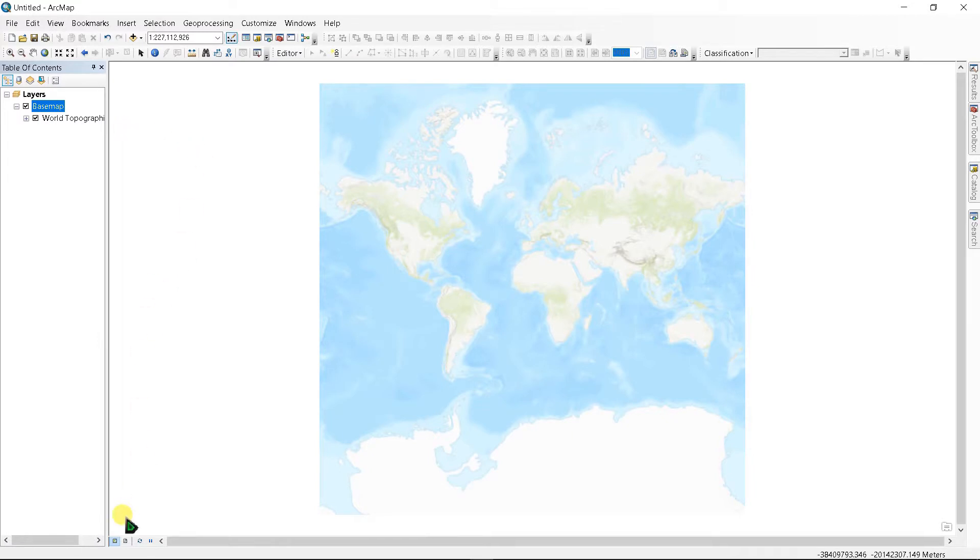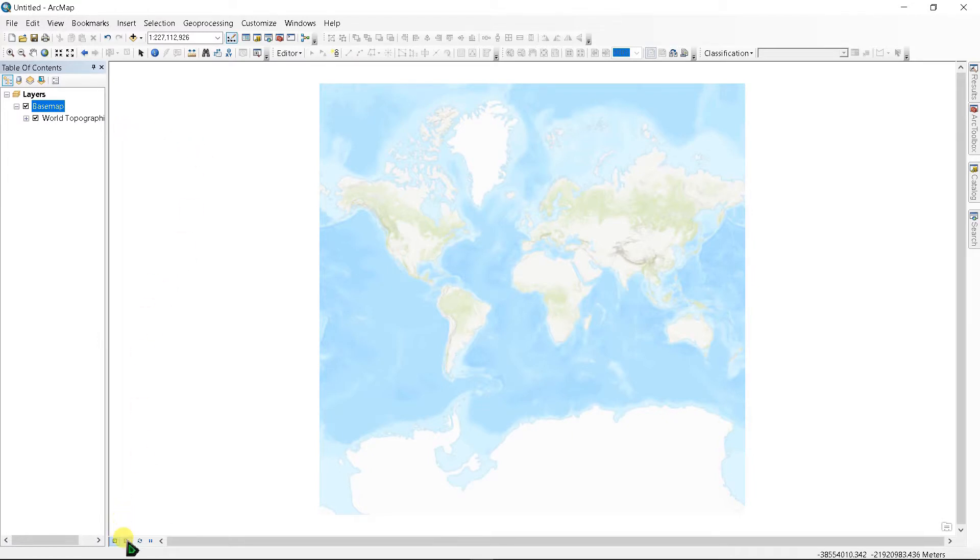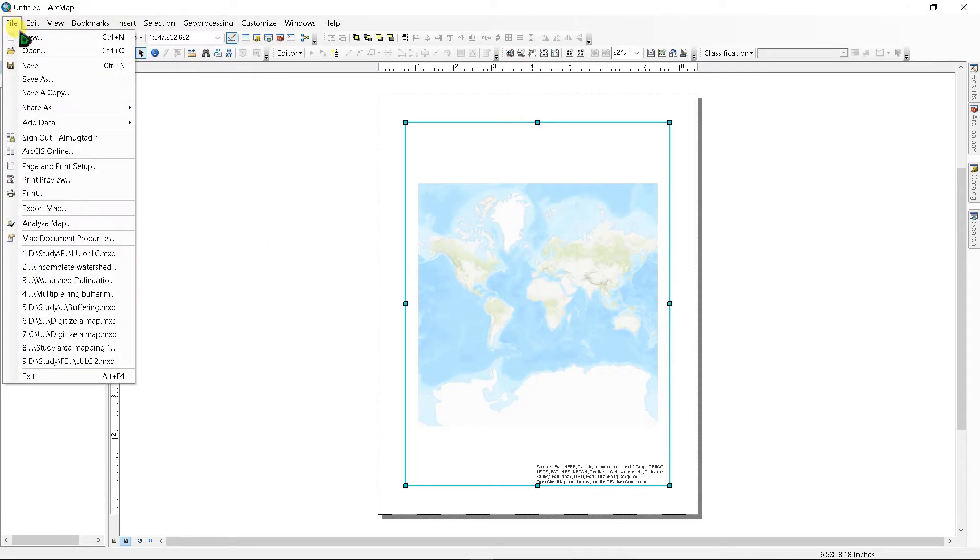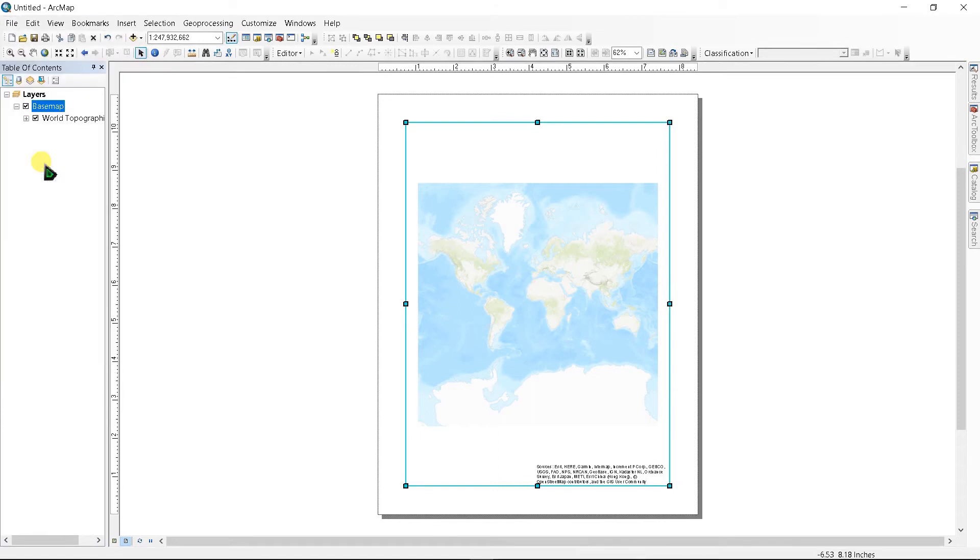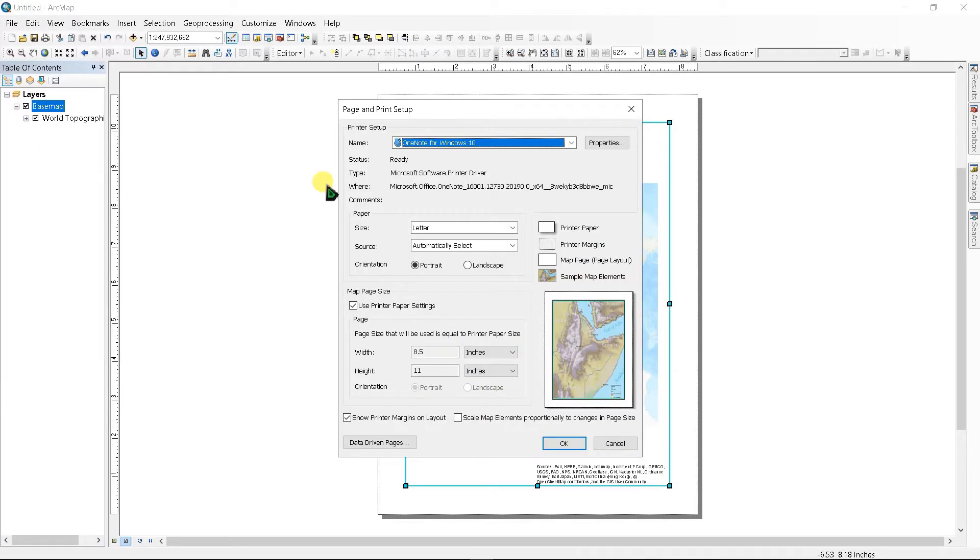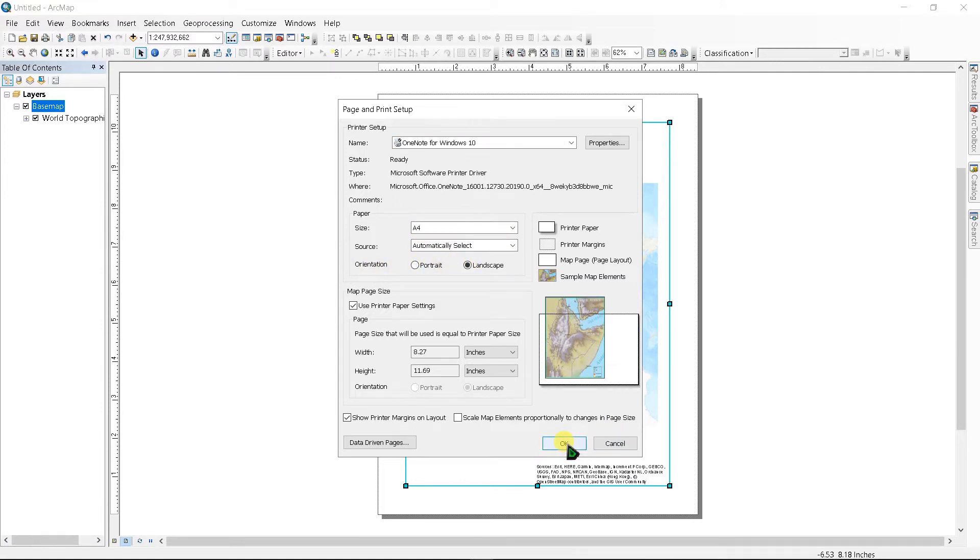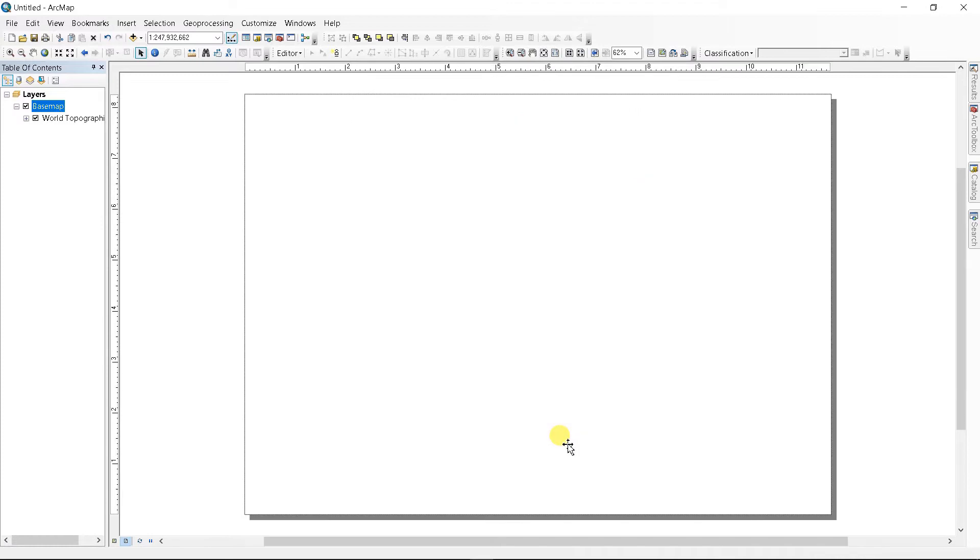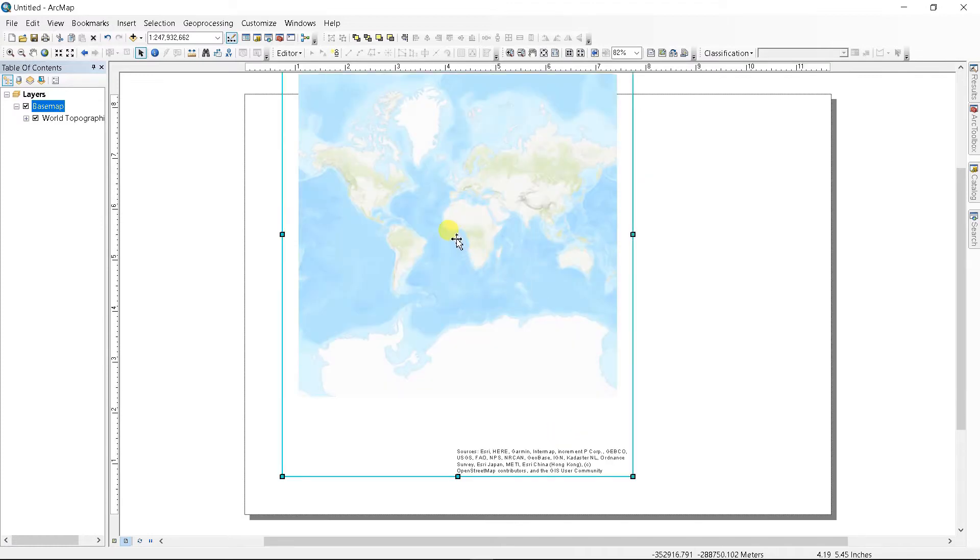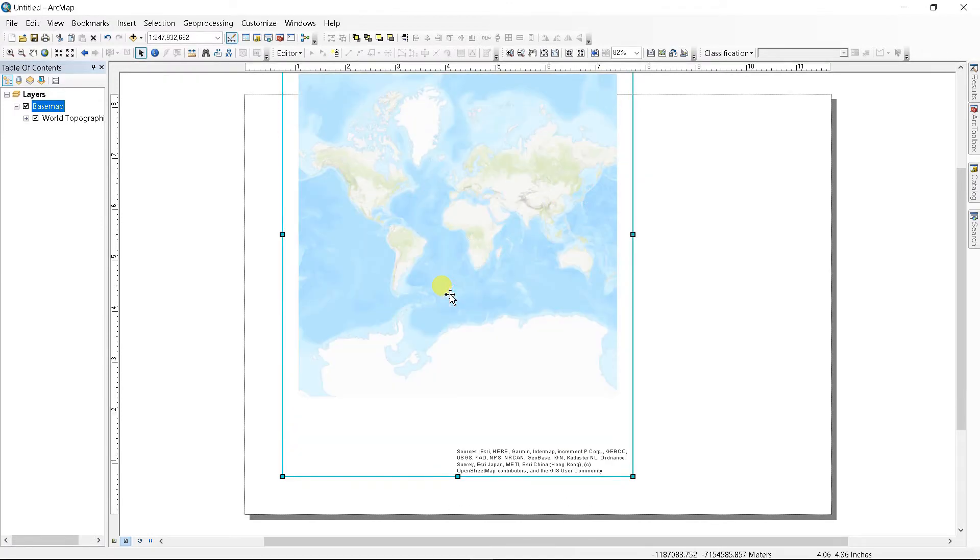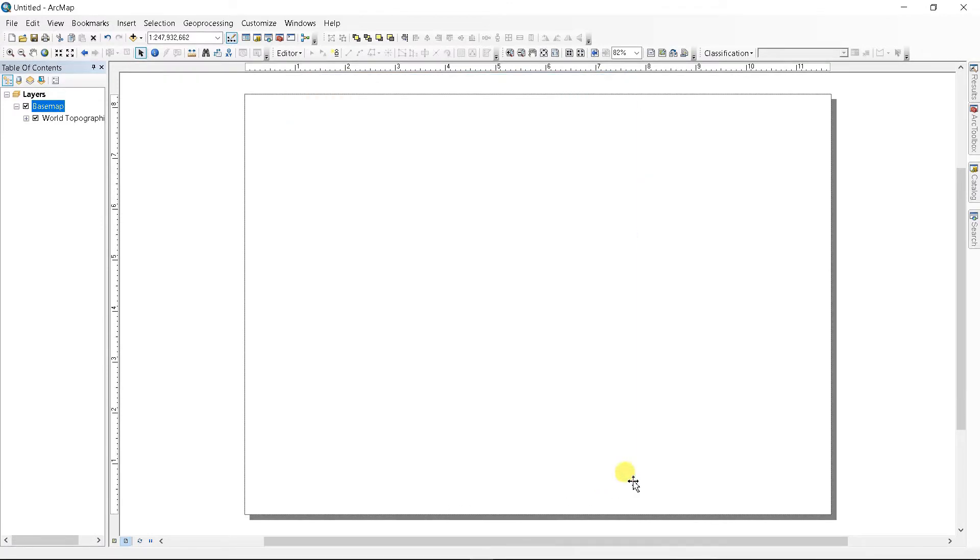After the base map has added, go to Layout View. Go to File and go to Page and Print Setup. I'm choosing the size as A4 and orientation as landscape. Let's resize it.